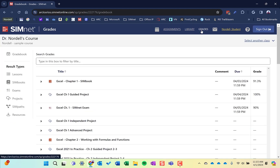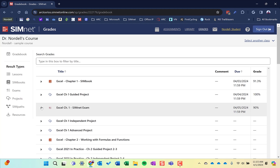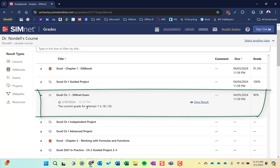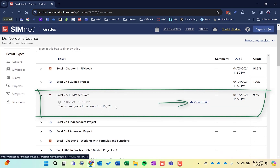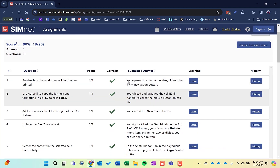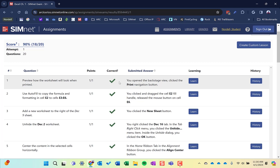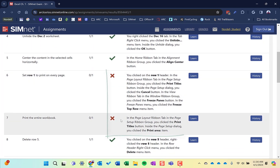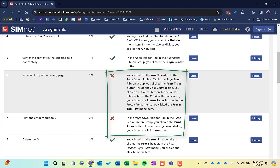And then finally, let's go to a SimNet exam. I can expand this out here. Just like the other ones, I can see my grade, but I can view the results and see why I got 18 out of 20. If I click View Results, it's going to show me on each one of these which ones I got correct and which ones I got incorrect, giving me some detail on the ones I got incorrect.